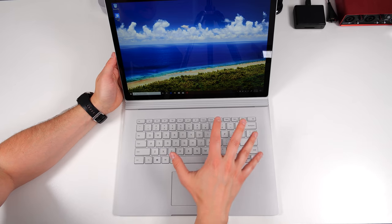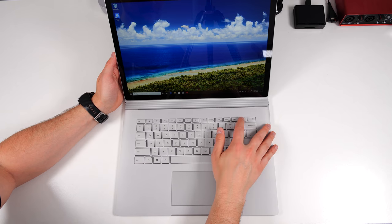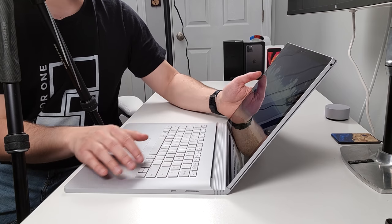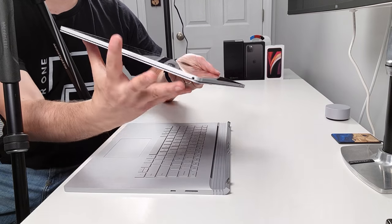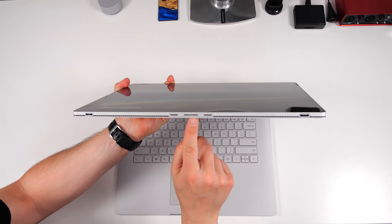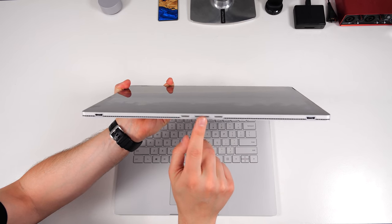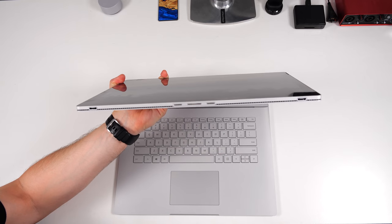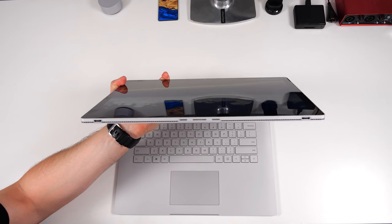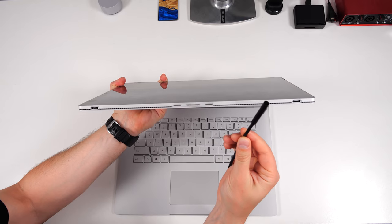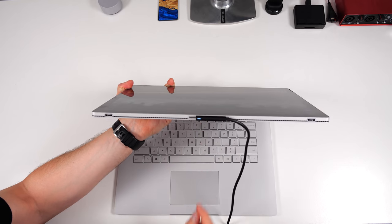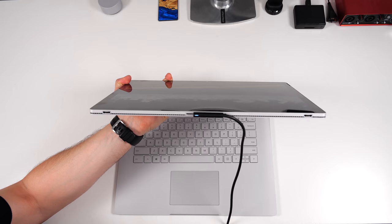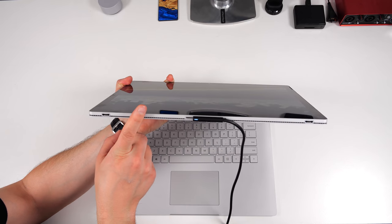Now that the Surface Book 3 is set up, I wanted to attach the screen and show you guys something else. So I'm going to just press that button, the screen detaches, pop that off. Now, if we flip over to the bottom, you're going to see that there's one extra port right here. Now, this is the same proprietary connector as the charging port. I can go ahead and drop this on right here and start charging the tablet portion of my Surface Book 3.